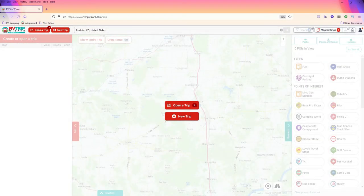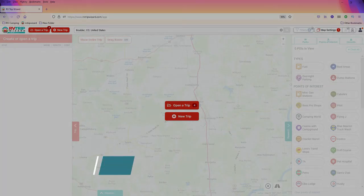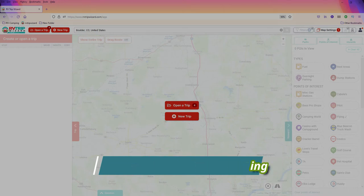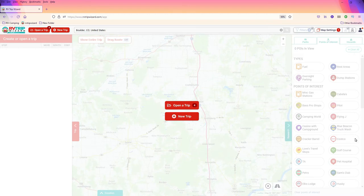Hey, welcome back to RV Wagon Tales. This is David, and I'm going to break away from a video of the pups today and do an instructional video on how we use a tool called RV Trip Wizard, and how we plan for our fuel stops and for our pet stops. Let's get started.